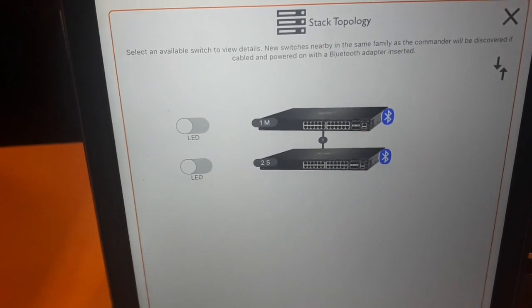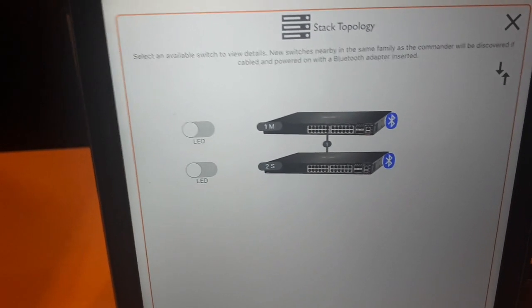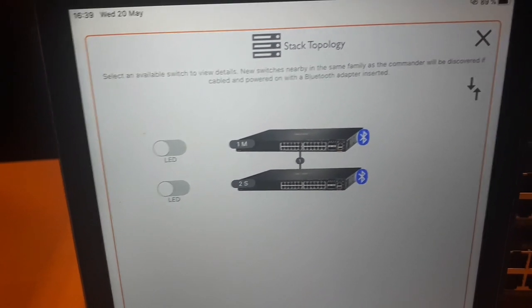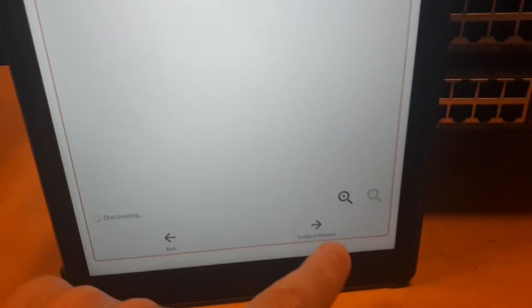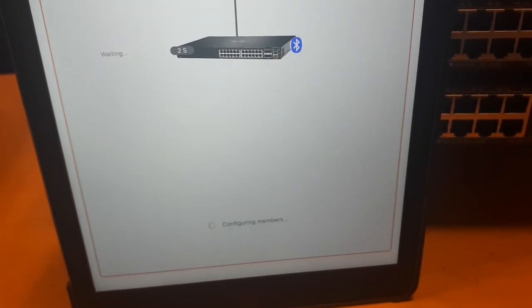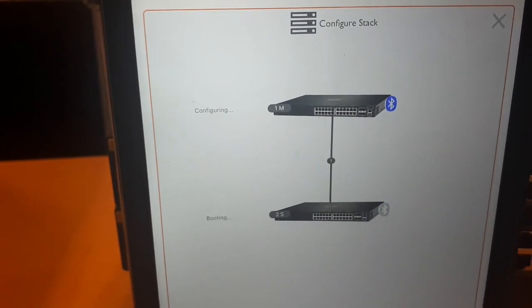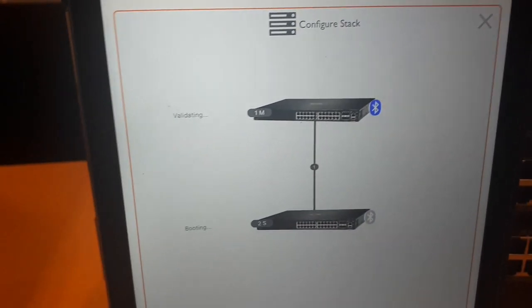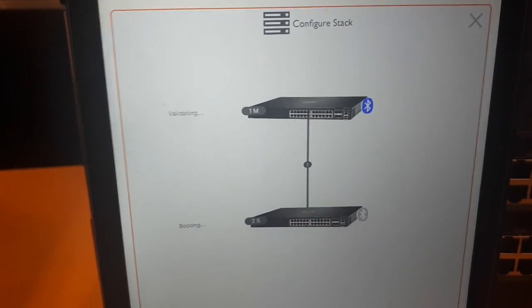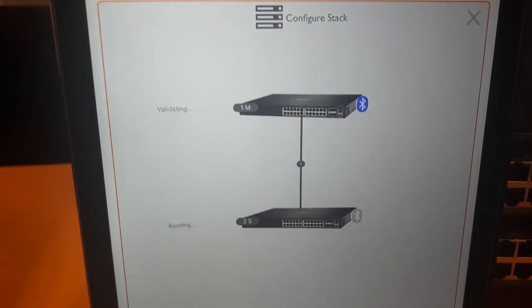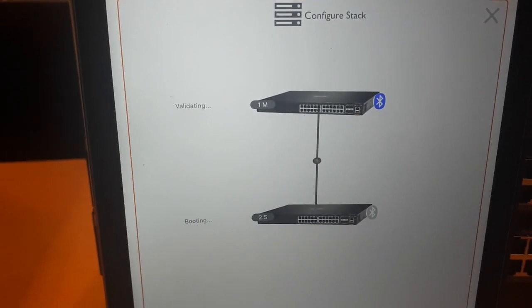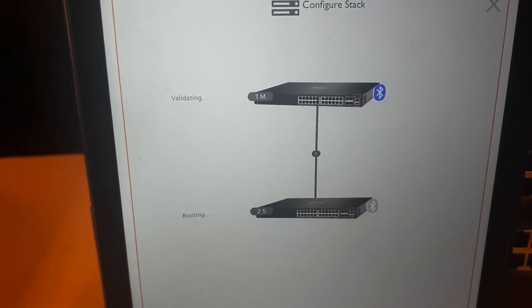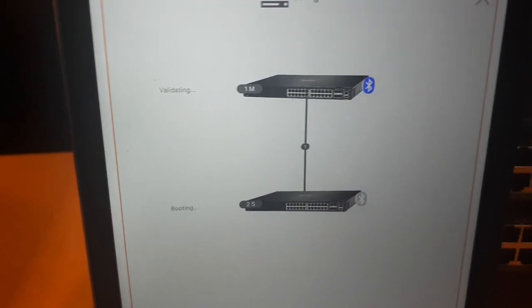Now our setup is finalized. So let's roll out the configuration. Now the configuration will be loaded to both switches. And the second stack member will reboot. So let's wait a couple of minutes.